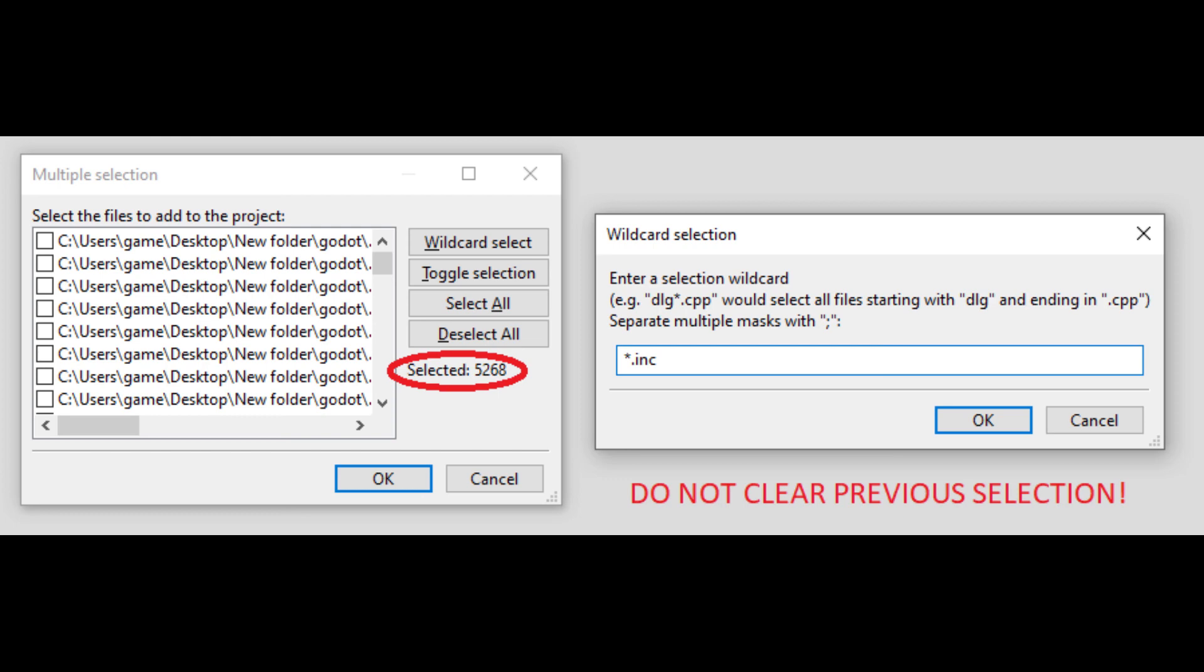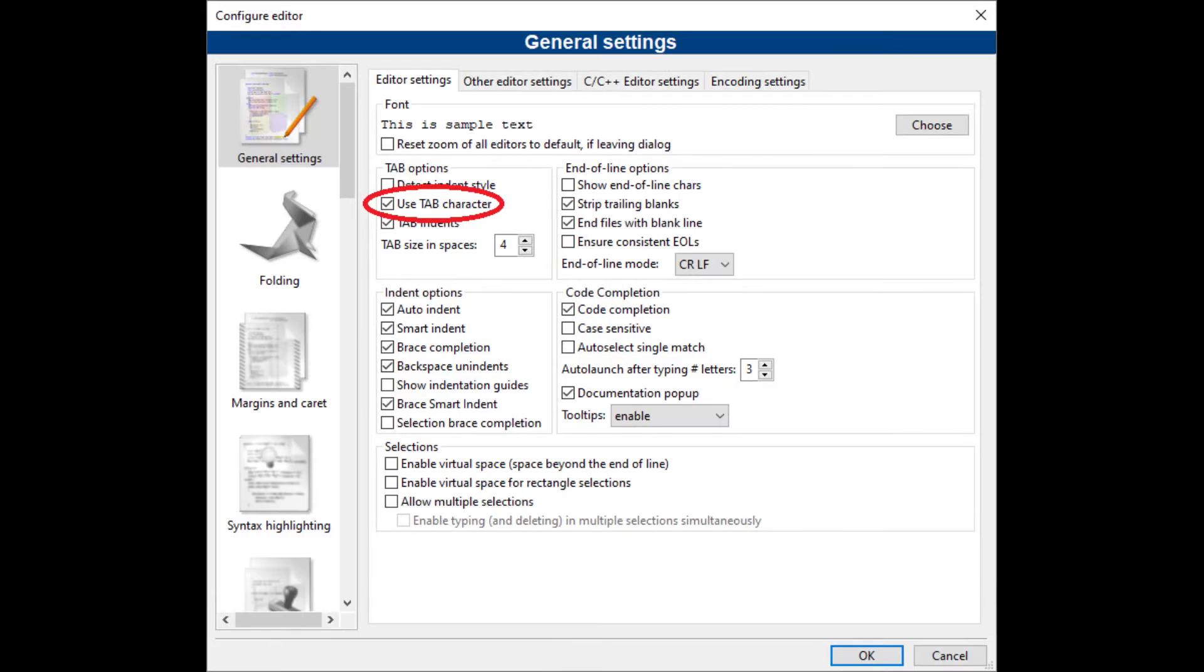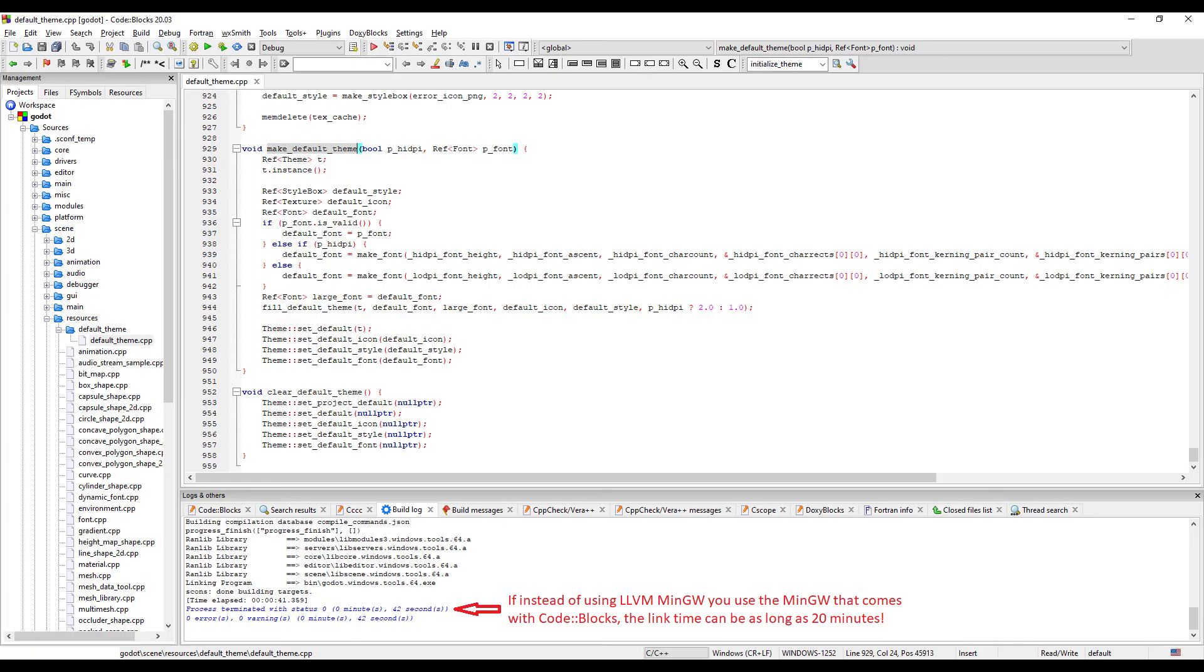One reason to add files after the project is built successfully one time is because the build system creates new source files which we also want to have included. At last it is recommended to change the editor settings regarding the tabulator key. And if everything worked out you can now change the Godot source code and gain a deeper understanding of what is working behind the scenes.